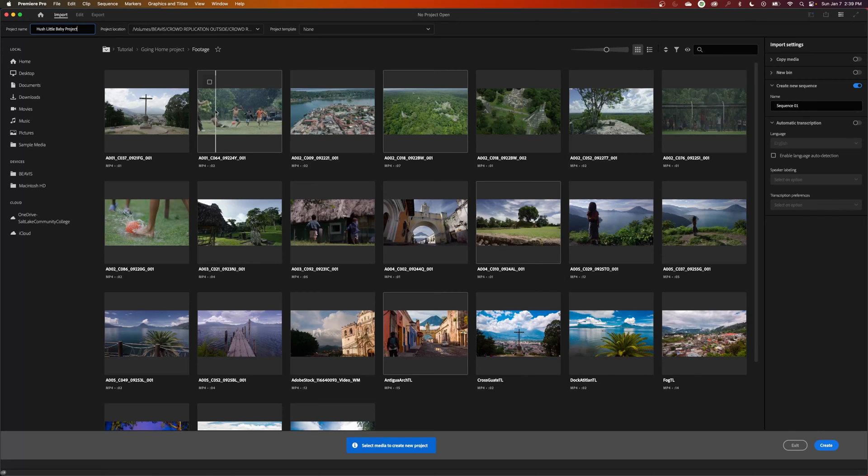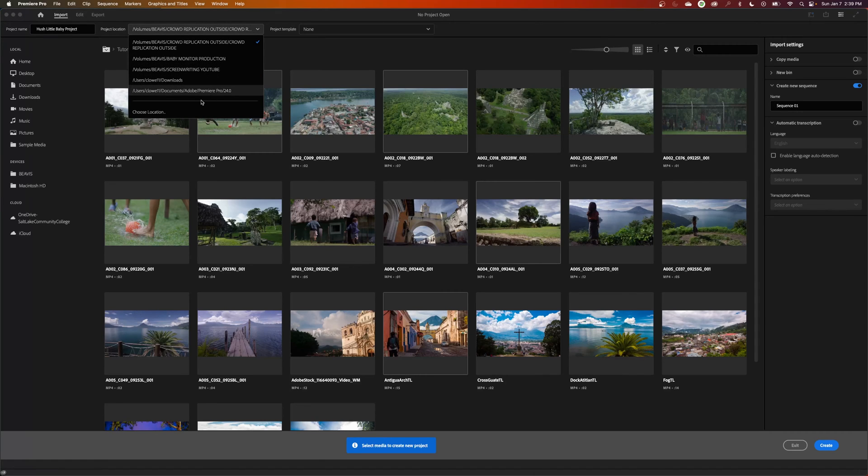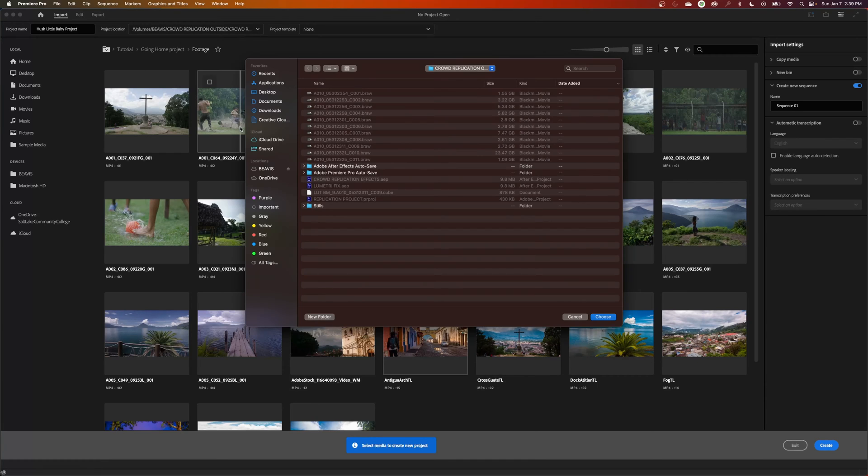A couple things you need to know as well is you need to find a location for it. I'm going to click on this and you have previous locations that you have chosen before, but if this is a new project and you're going to be making a new folder for it, I would recommend hitting choose location.